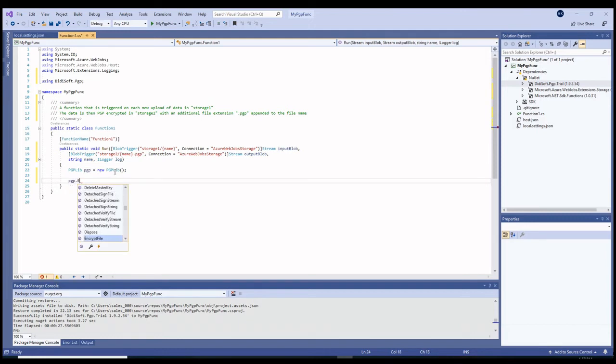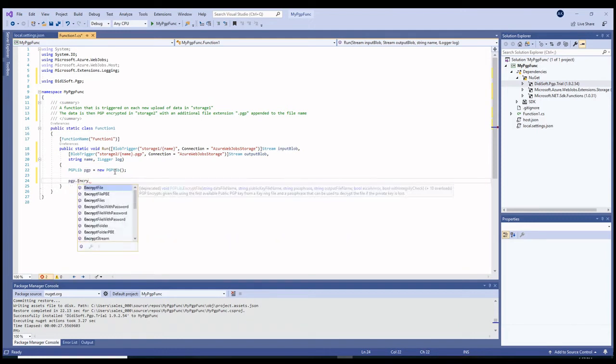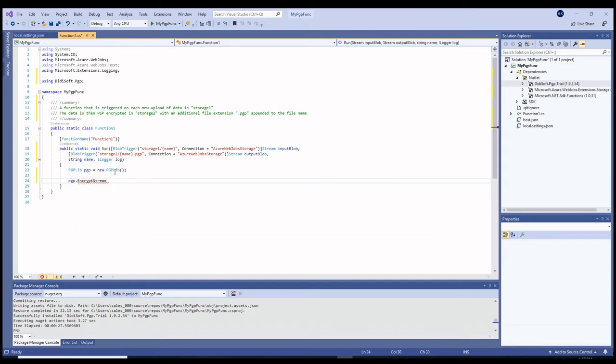Encrypting data from one blob storage to another is simply a matter of invoking the PGP-lib class method EncryptStream.